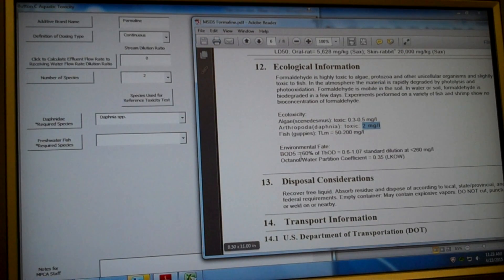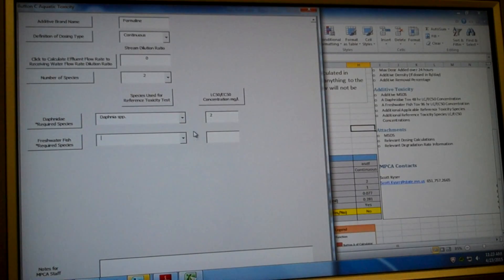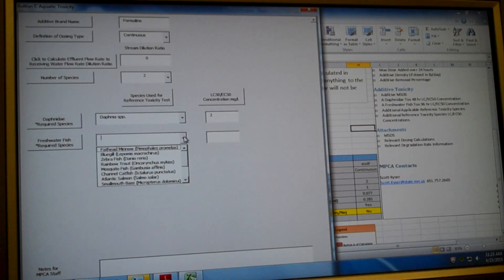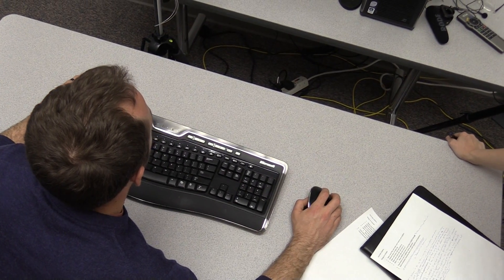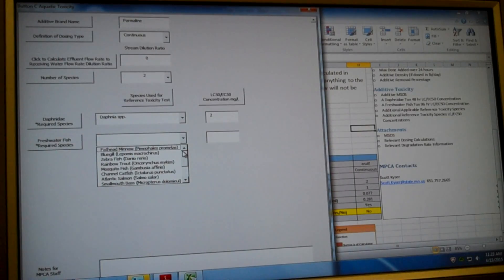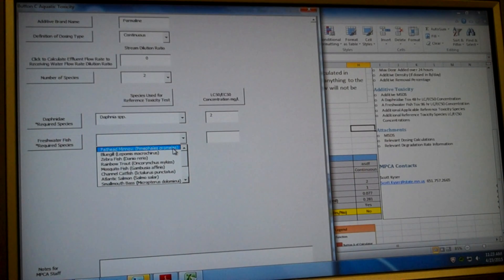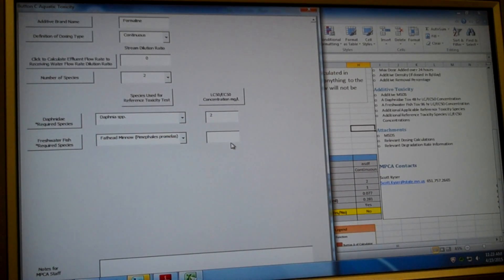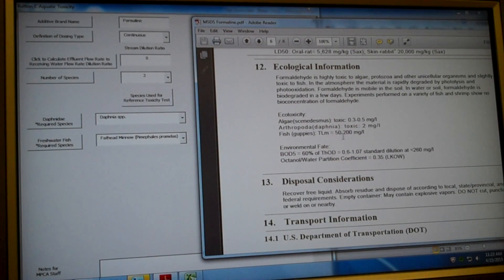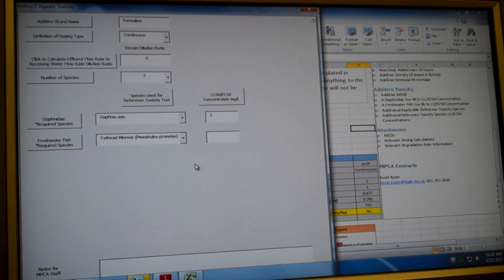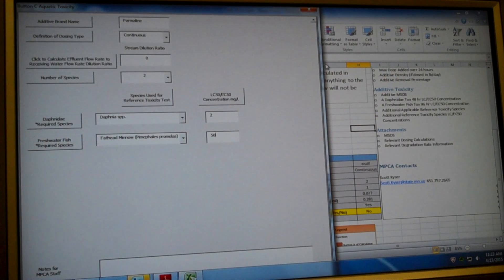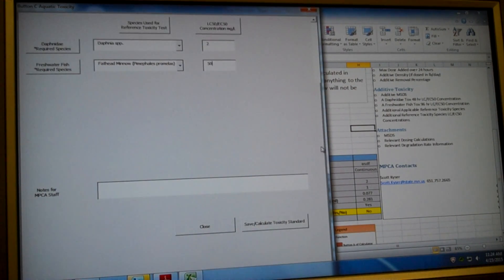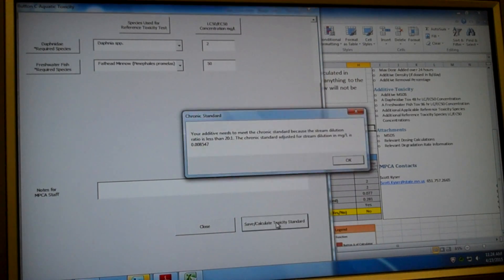And so we have our Daphnid. Our other species is a guppy. So we're just going to go in here. And let's see, do we have guppy anywhere? I think you could consider a guppy a fathead minnow. Either way, we know it's a freshwater fish. And if we look at our LC50 concentration, it's somewhere between 50 and 200 milligrams per liter. We're going to choose the 50 value.